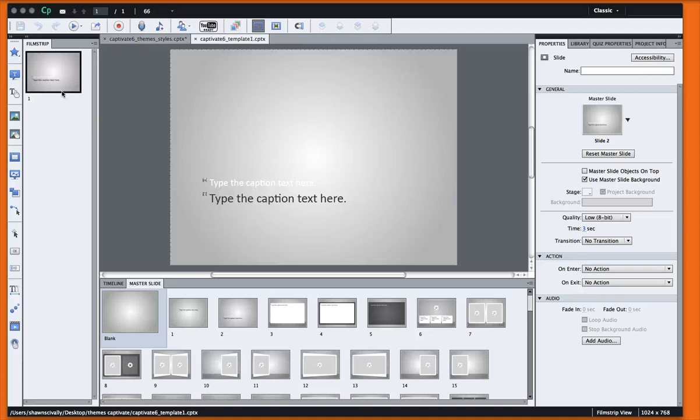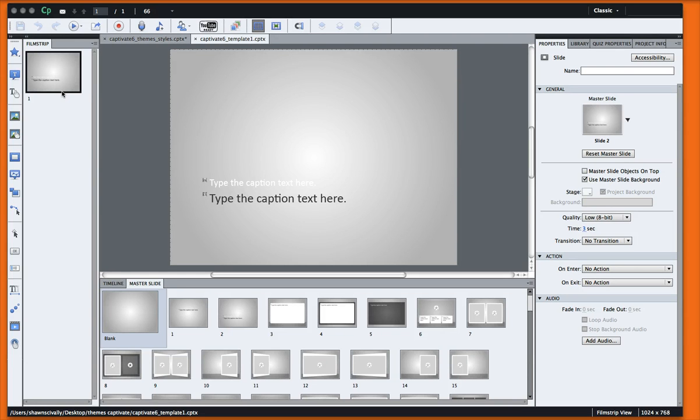Hi, this is Brother Sean with eLearning Brothers. In this tutorial, I'd like to show you how to reskin one of our Captivate layout templates.